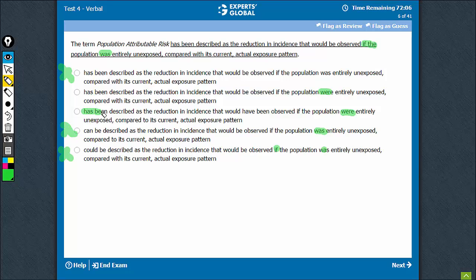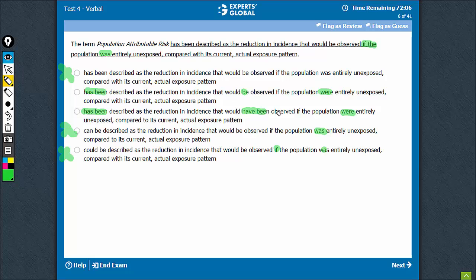Something has been described as the reduction that would be observed. That would be observed is okay. That would have been observed - this is quite awkward.